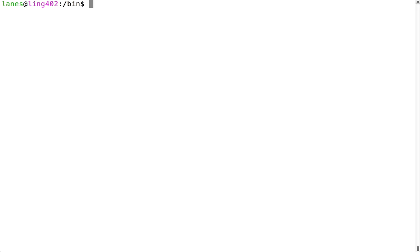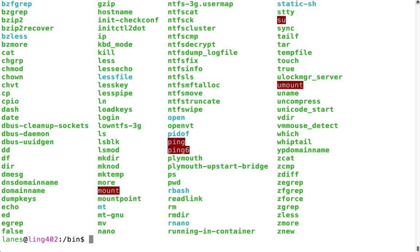Just now, I used cd to change to a directory called bin, and once inside that directory, I ran ls to list the contents. This directory contains a lot of executable files.